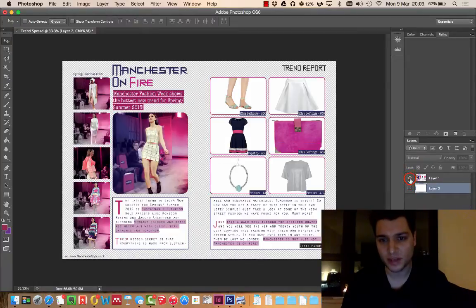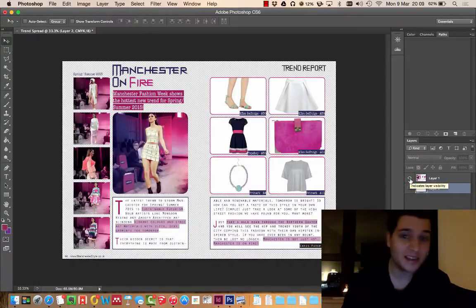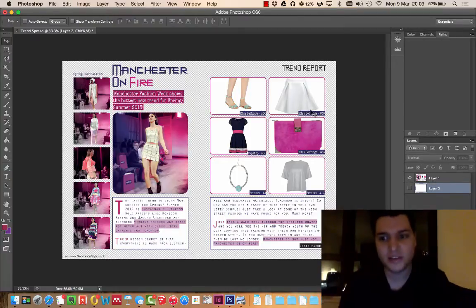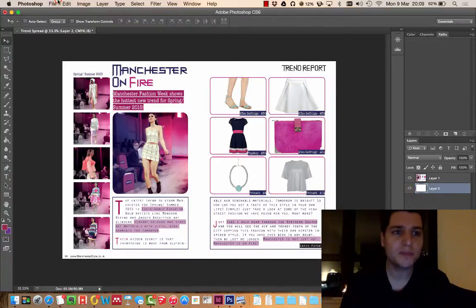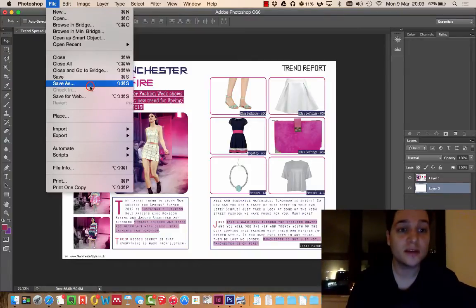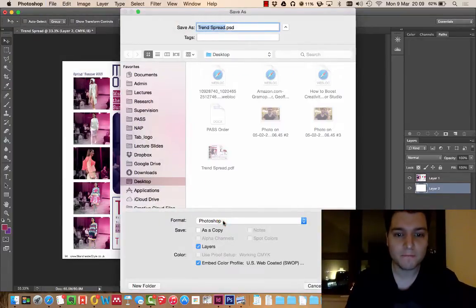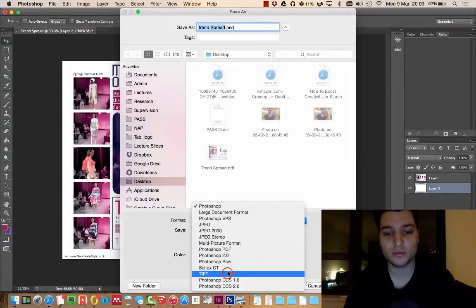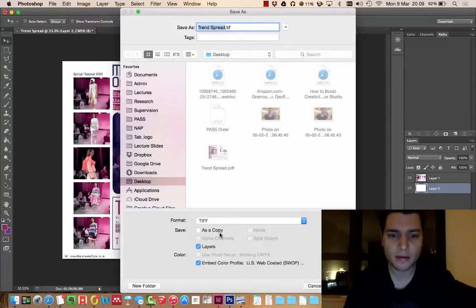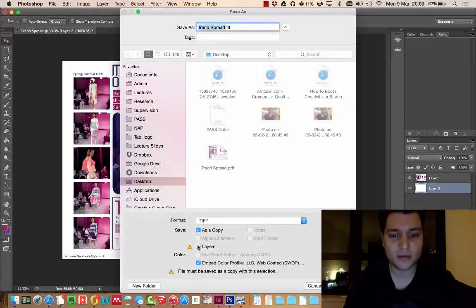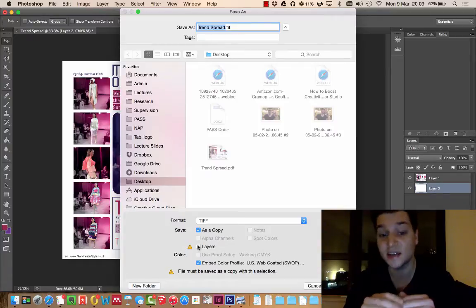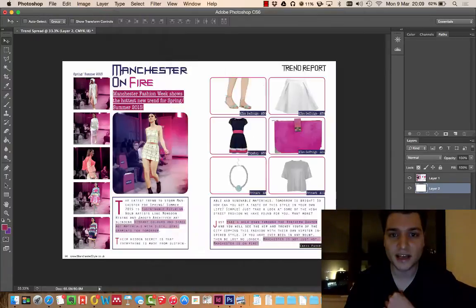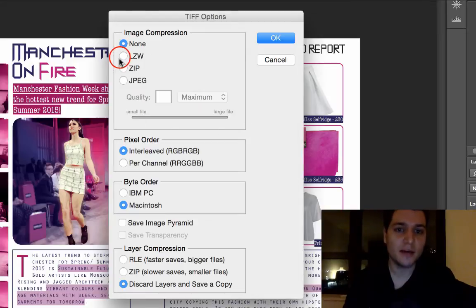Now remember this layer here which we're turning on and off, that is not editable. It's just one mass of stuff. That is fine. Let's turn this white on. File, Save As. This way we can choose lots of different formats including TIFF, which is what we really want. We want to save as a copy and we don't want layers. We want it to be a flat TIFF. That's fine, so click Save.